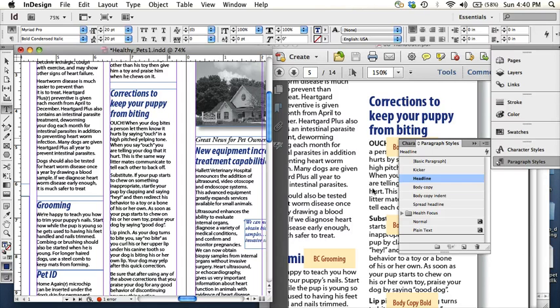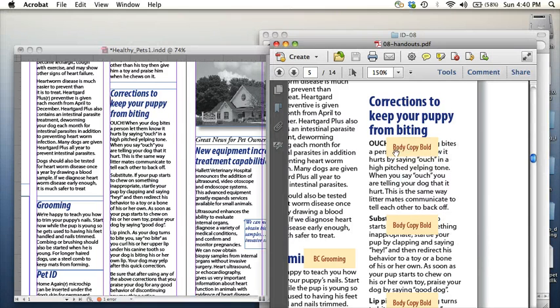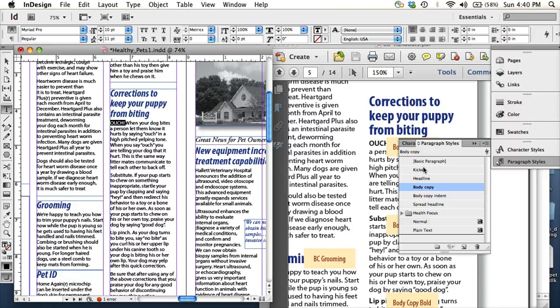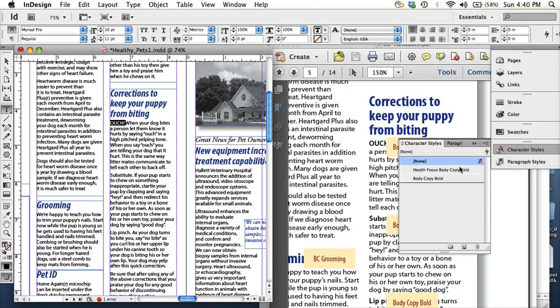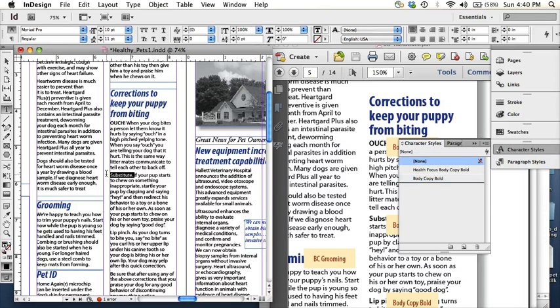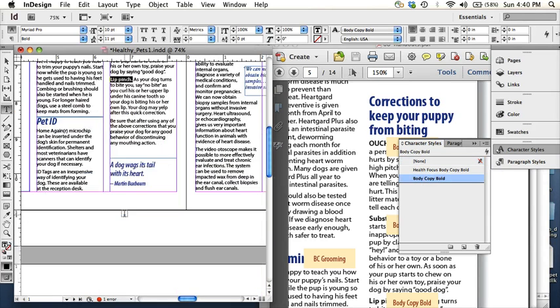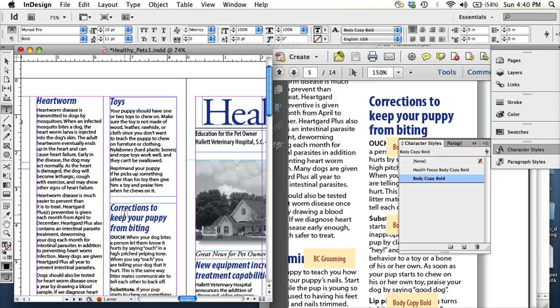And then we need to also apply the body copy bold character styles to the first word of each paragraph. So because they're subtitles, but they're part of the paragraph itself. They just have a little bit of a different attribute than the rest of the paragraph. Lip pinch and pretty much that's it for the character styling.